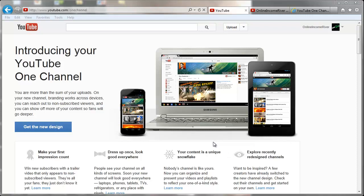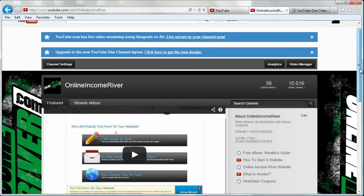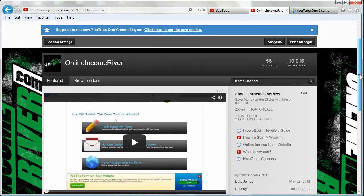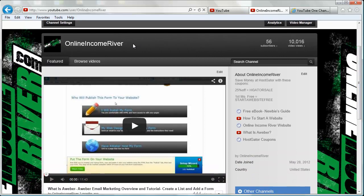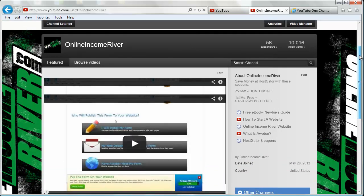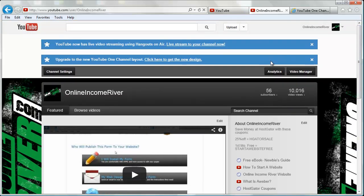I'm going to show you how we do that. We're headed back to my old channel, and you can see in the old channel there's the old background. I don't have a custom header because I'm not a partner, but I'm going to show you how to switch over to the new channel or One Channel.